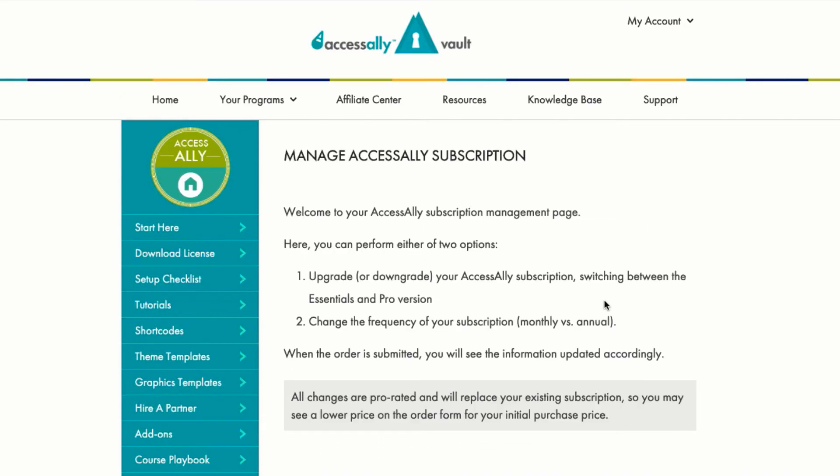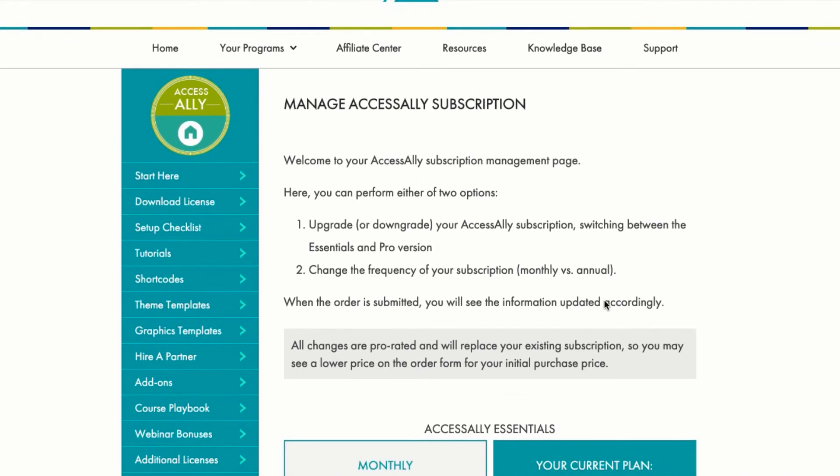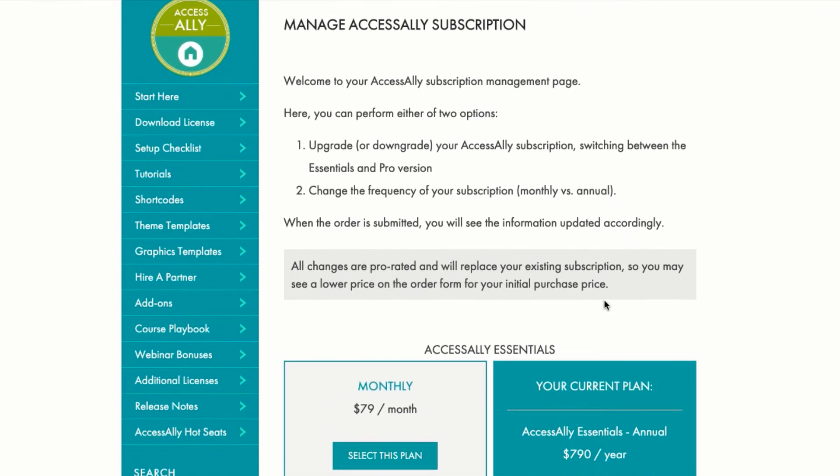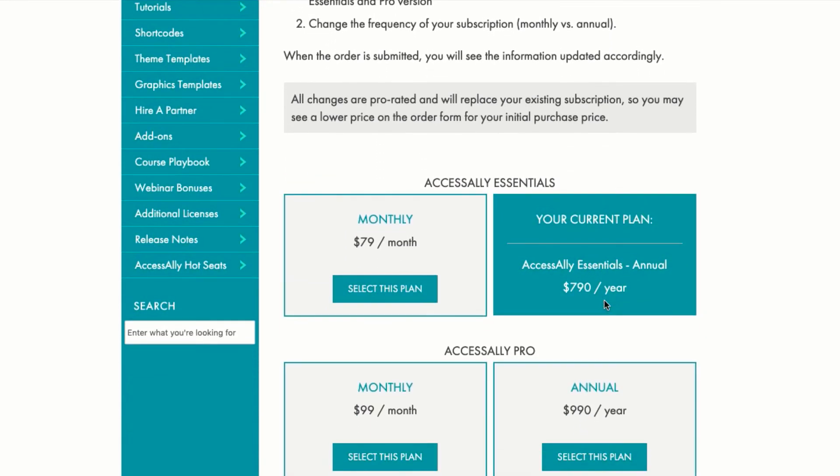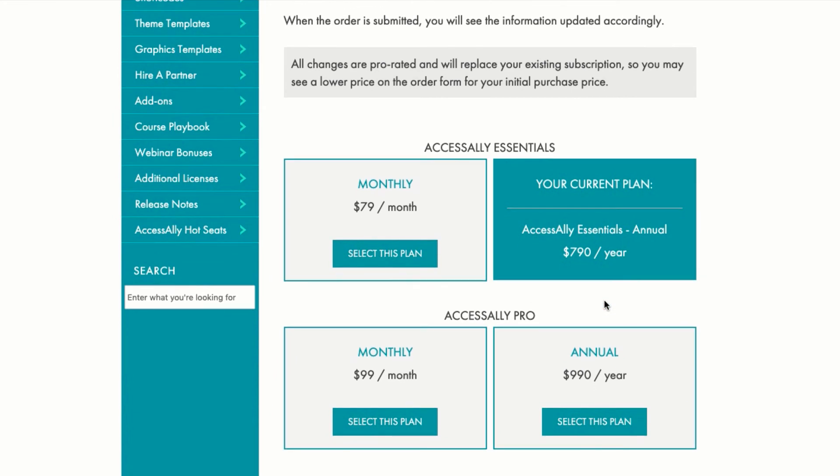If you have multiple subscription tiers, you can also have people self-manage their subscriptions. If someone wants to switch from a monthly plan to a yearly payment plan, AccessAlly will prorate their payment and get them on the new subscription plan.